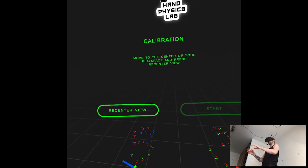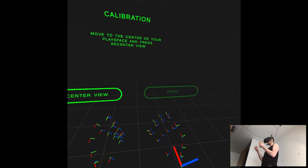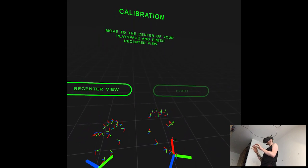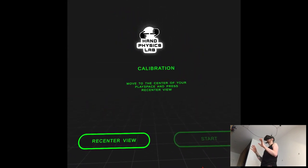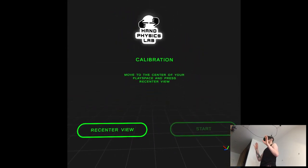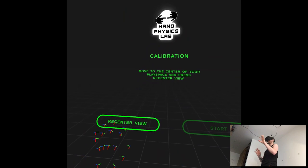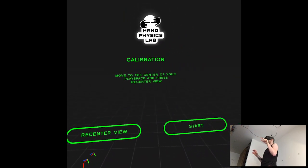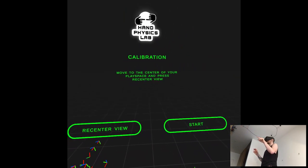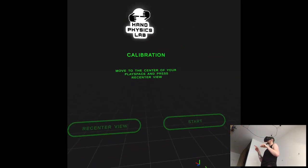Move to the center of your play space and press recent review. That's it. Okay, like that.